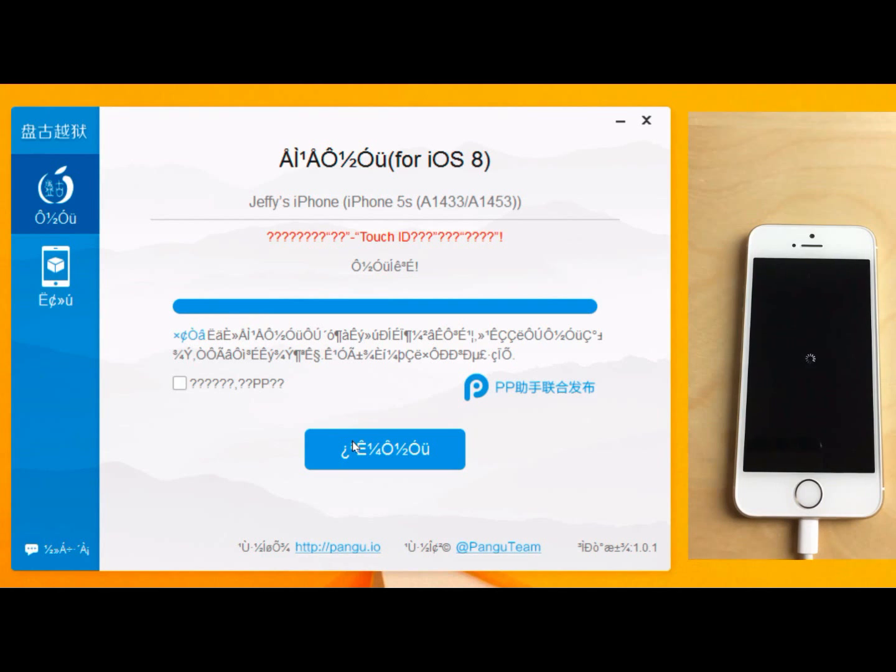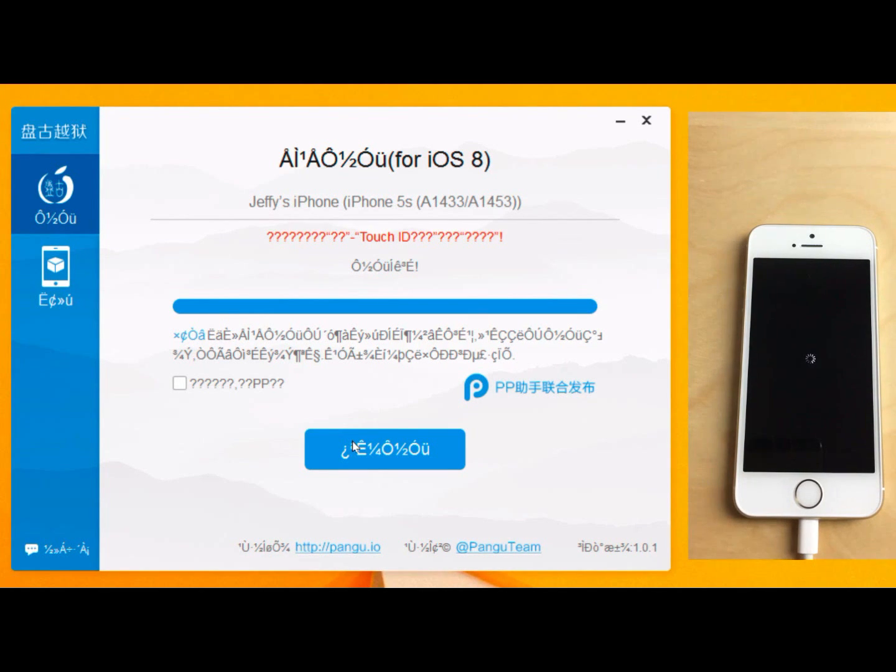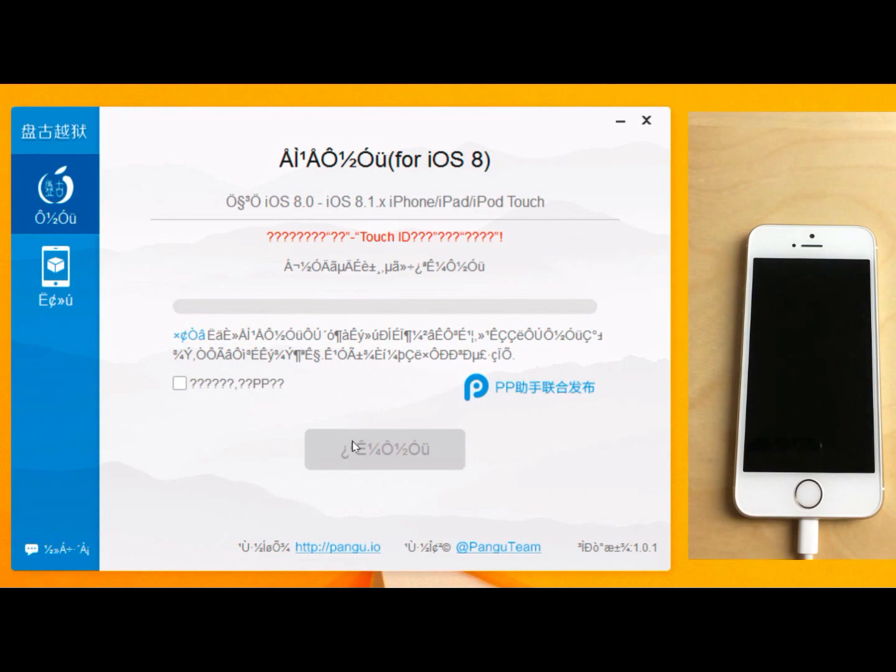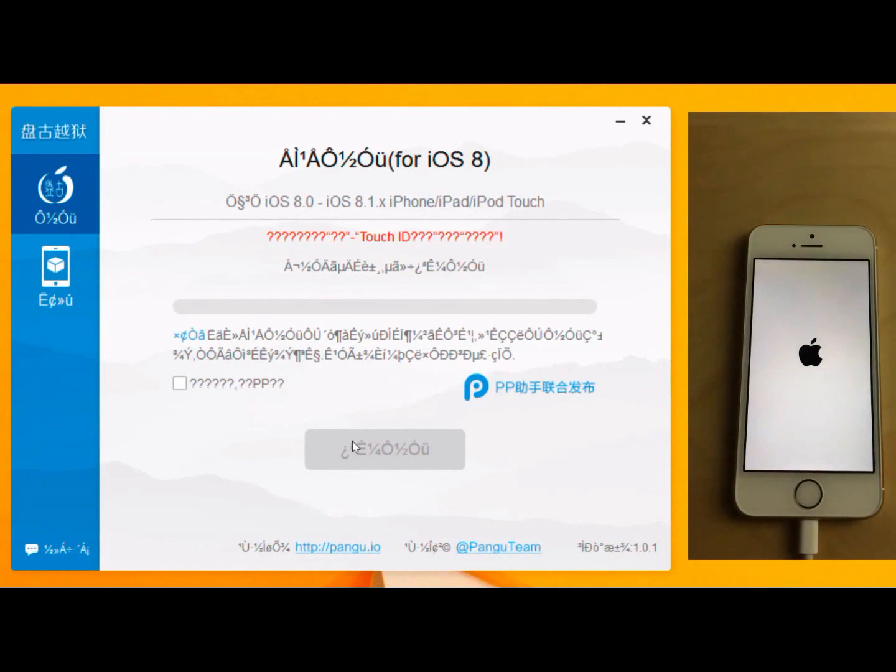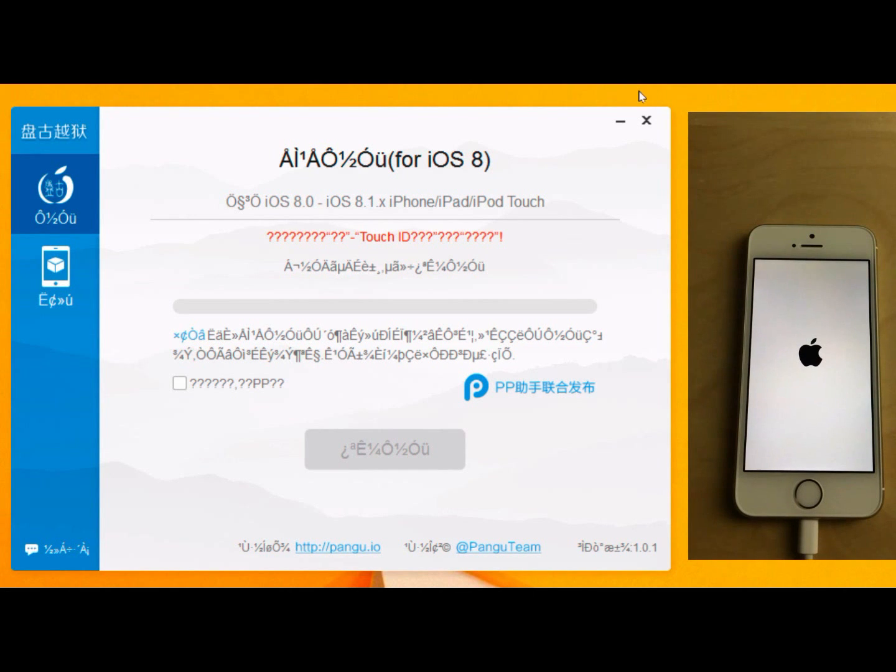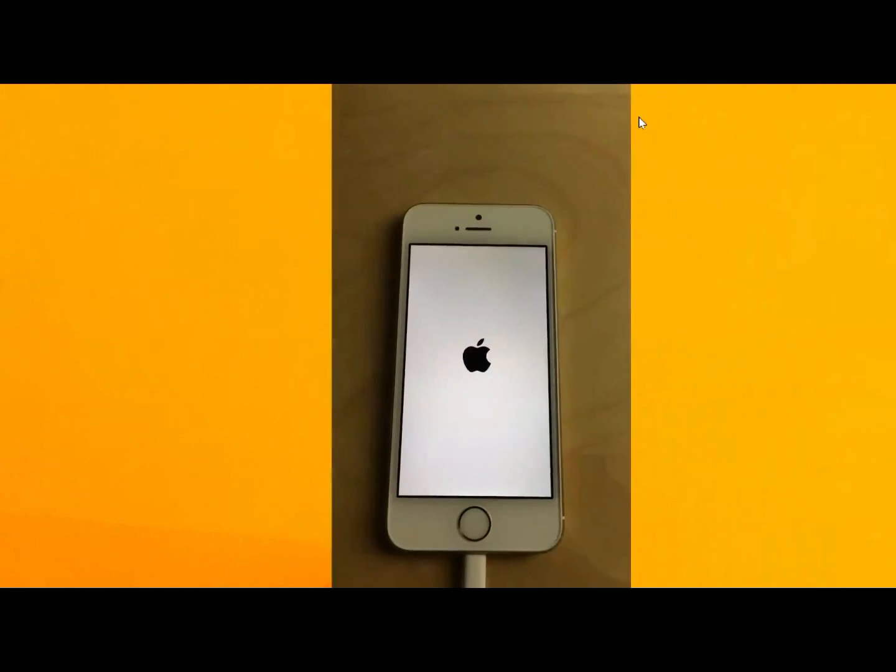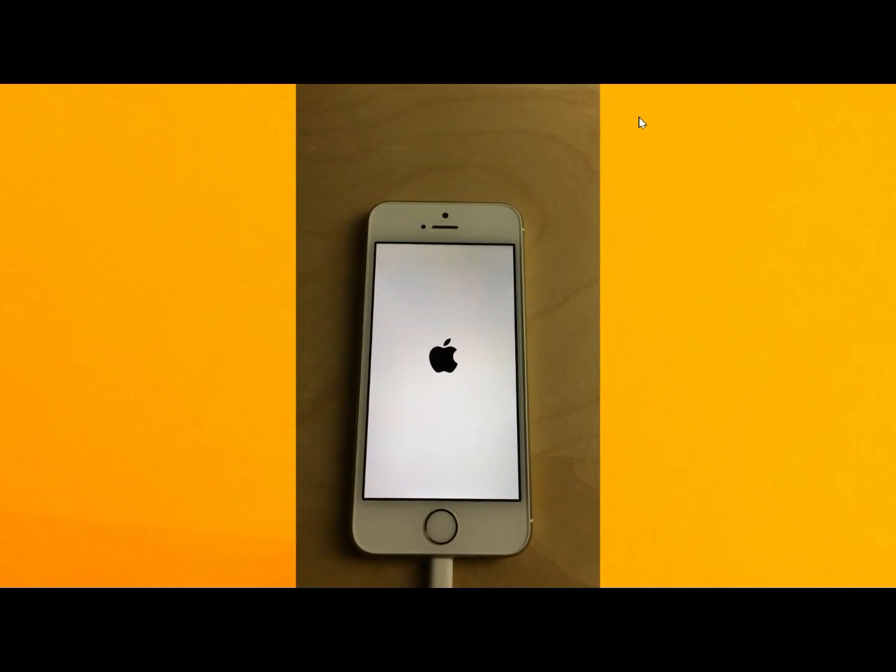And it looks like the jailbreak process has completed. So just be patient and let the iPhone restart. Now you can close out of the Pongu tool like this. And just wait for the rest of the process to finish on your iPhone.